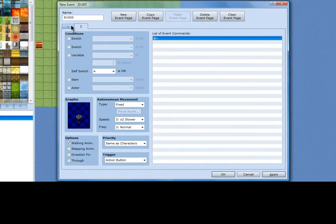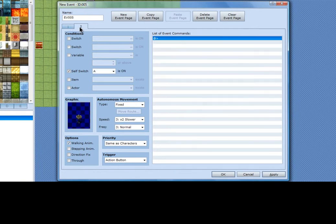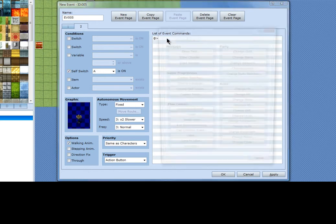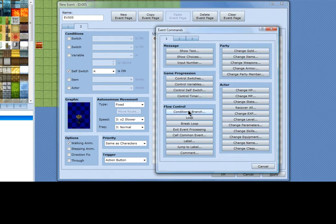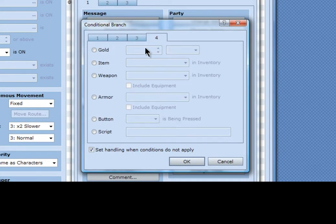Now, since it's in there, it will ask. I need a conditional branch, and this will be controlled by an item: lit torch.